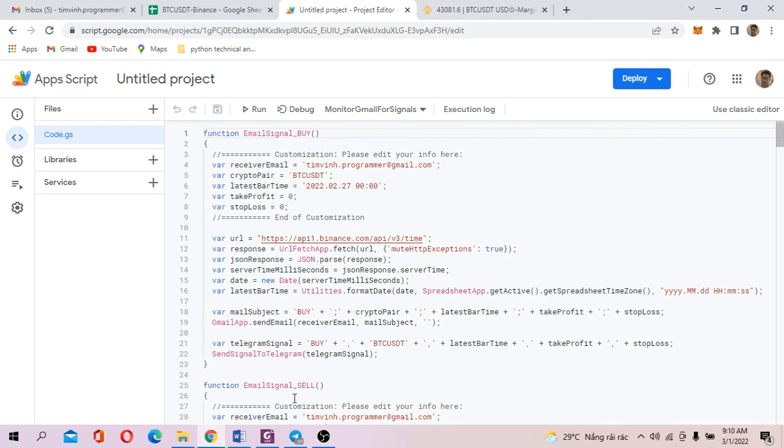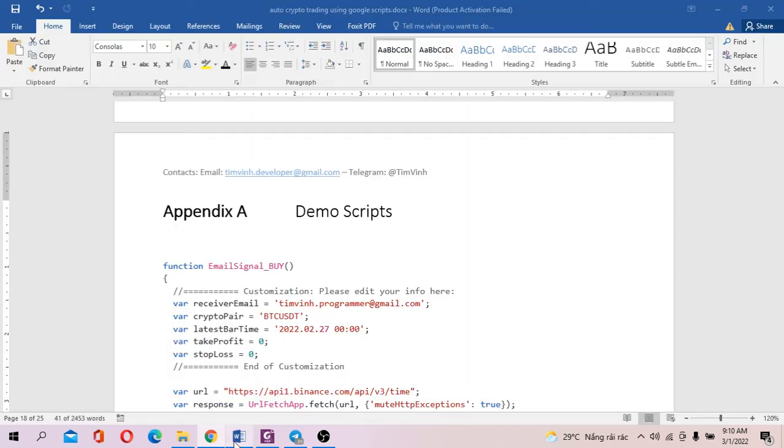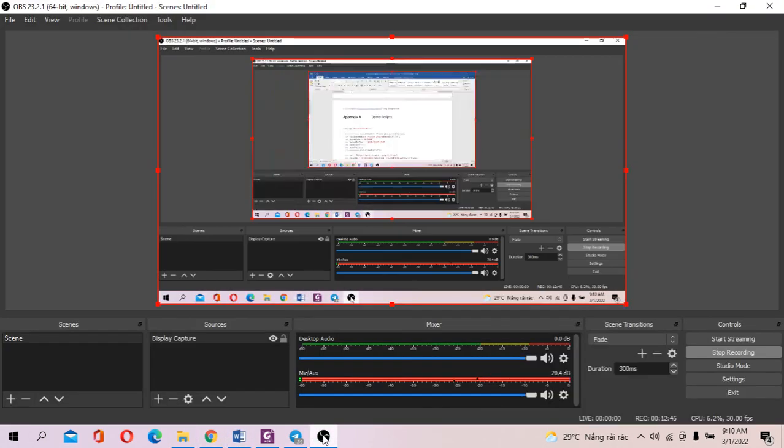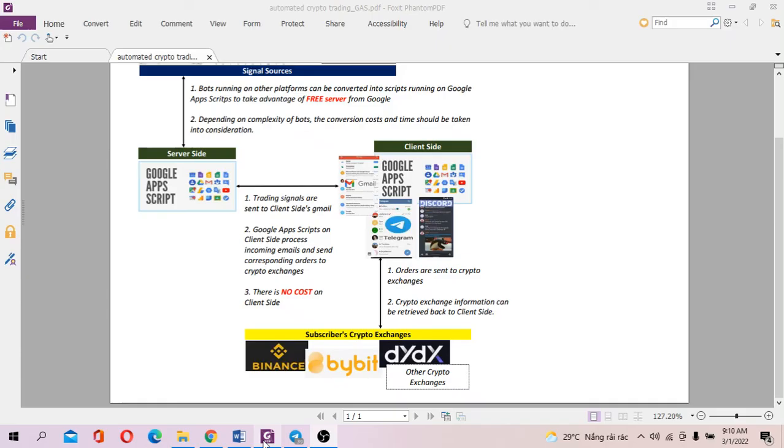The demo scripts. And thank you very much for watching. Bye for now.